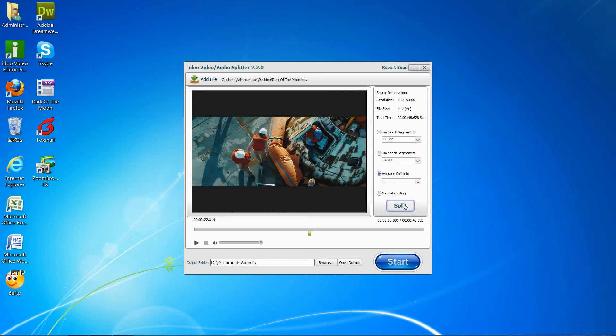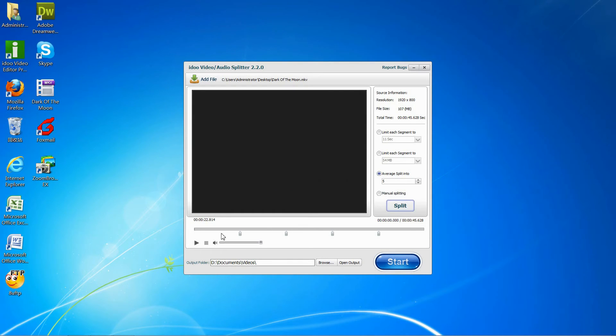After you are finished, click Split, and it will then split your video into the amount you want.